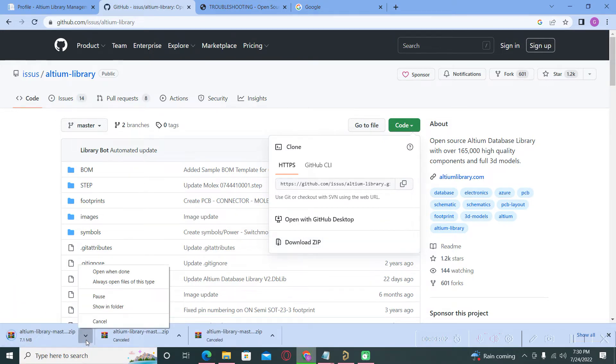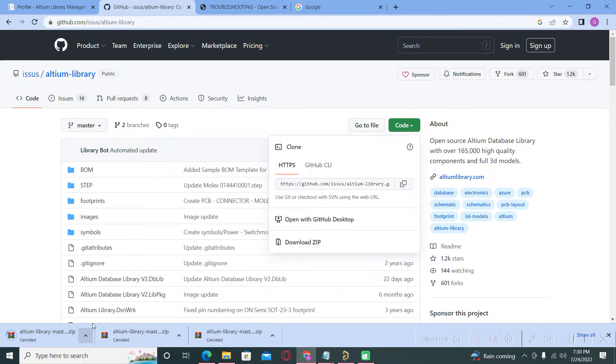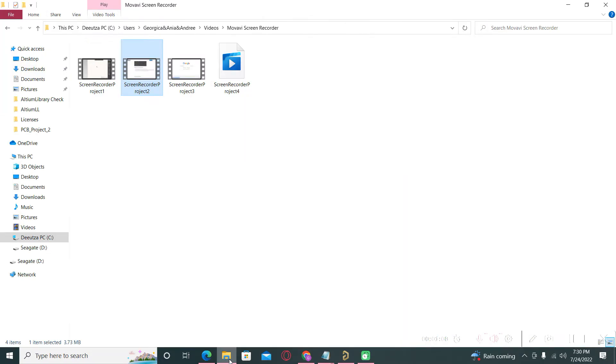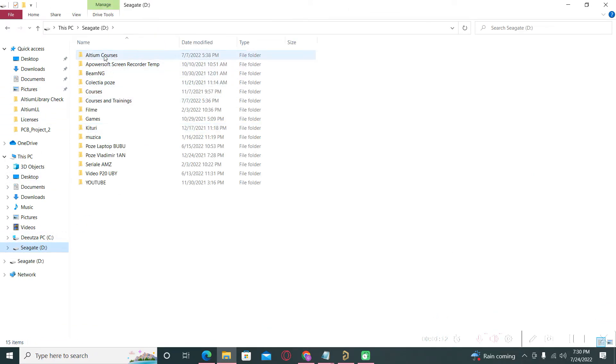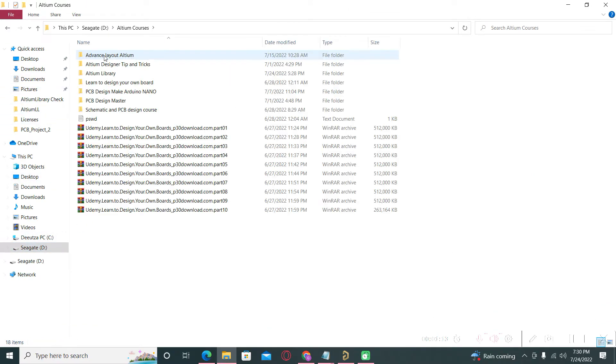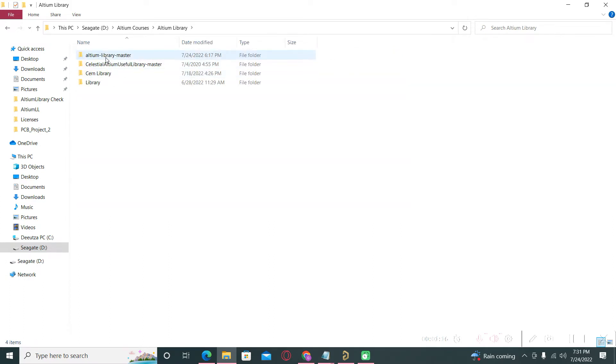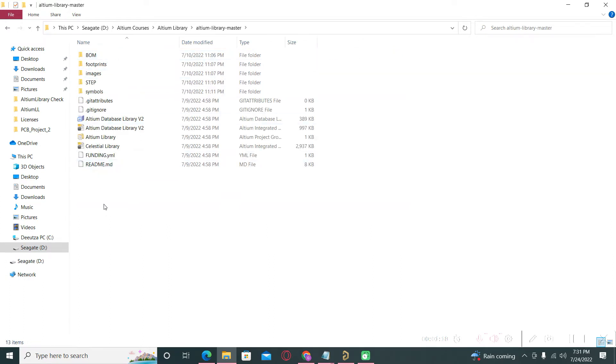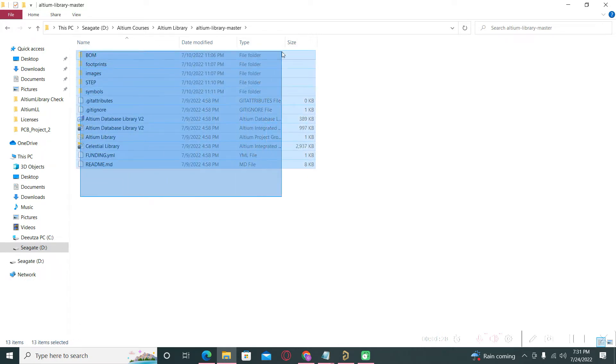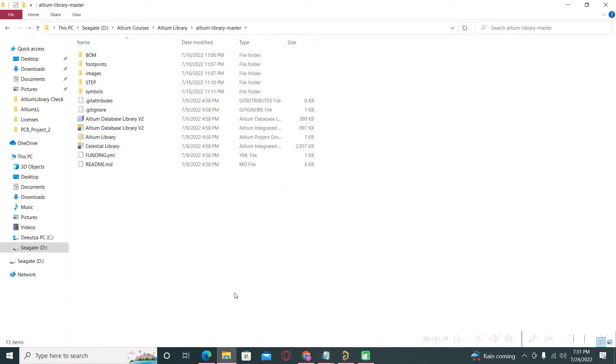I will cancel my downloading process because I already have downloaded the library. You can save it anywhere, it's not so important. You must extract all of the files to your local storage. The structure should be something similar with this one.